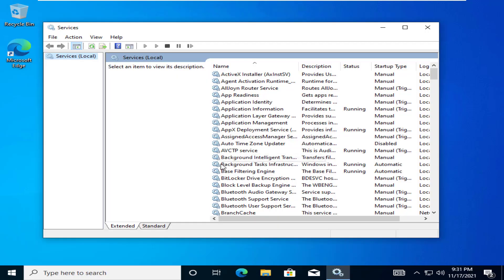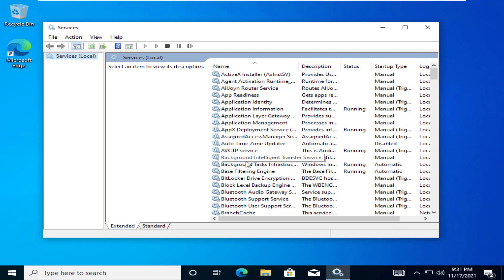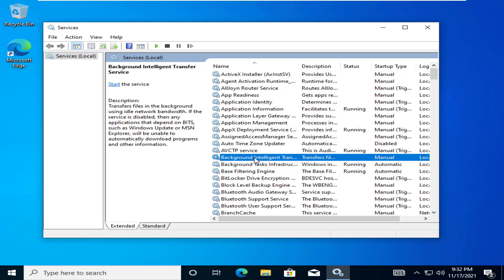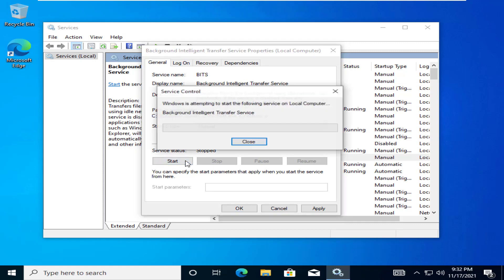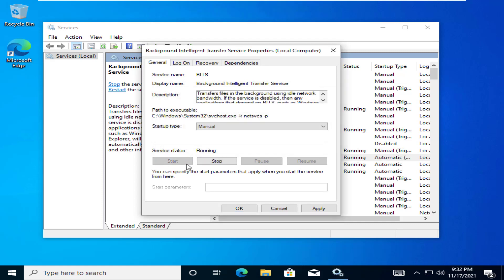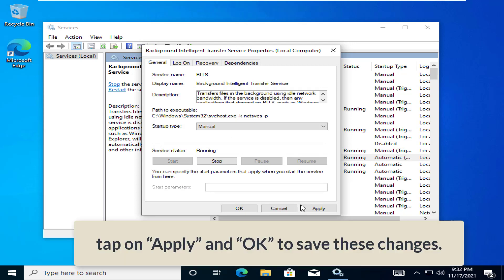When the services window opens up, scroll down to the Background Intelligent Transfer Service. Double click on the service to open it. Set the Startup Type to Manual Mode. Tap on Start to start the service. Finally, tap on Apply and OK to save these changes.